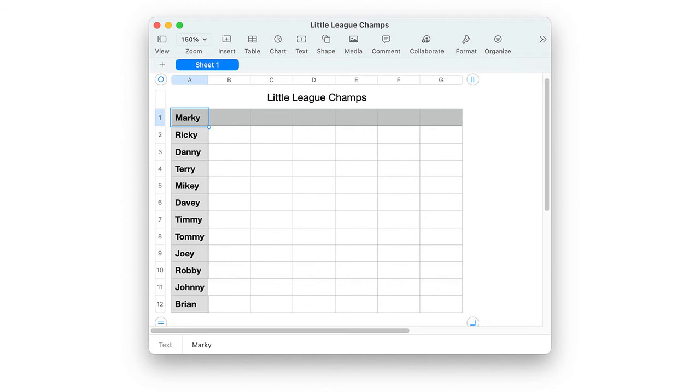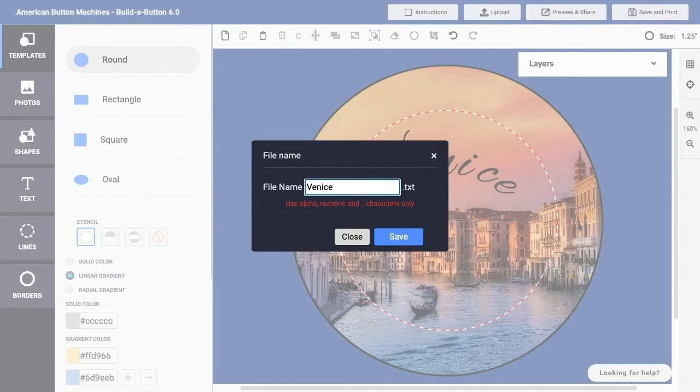A text file, often using a TXT file name extension, can be used to store basic text.